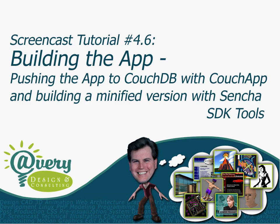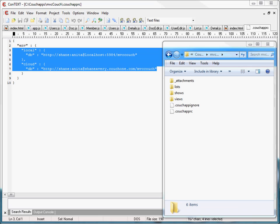You may recall in a previous tutorial how I showed you to set up this CouchAppRC configuration file so that we can set up our environment, and I showed you how to use this DB configuration to record the URIs of your Couch databases. Here we have defined a URI to our local CouchDB on localhost, and another one defined for our Iris Couch instance in the cloud. To reference these on the command line, all I have to use is the shortcut word 'local' to push to my local CouchDB, or the shortcut 'cloud' to point to my cloud DB.